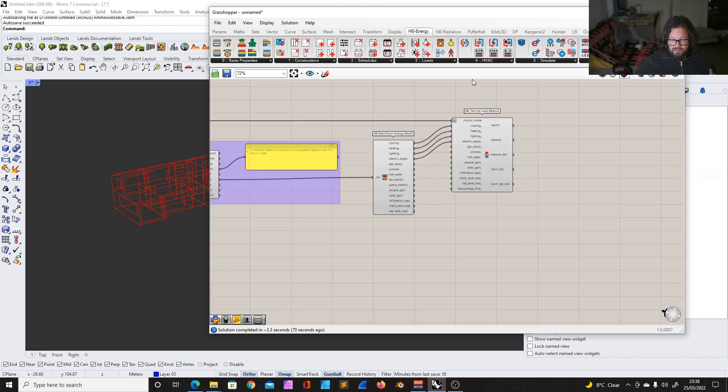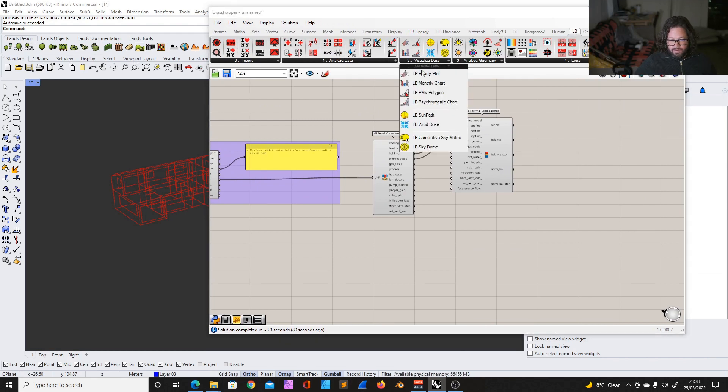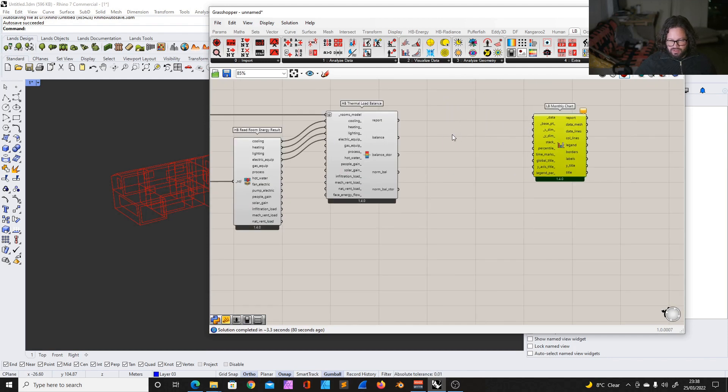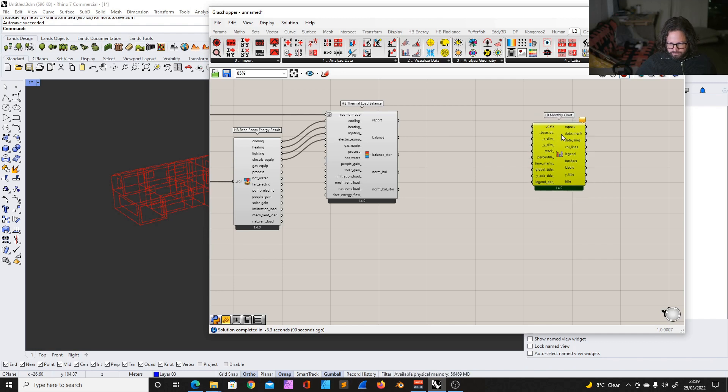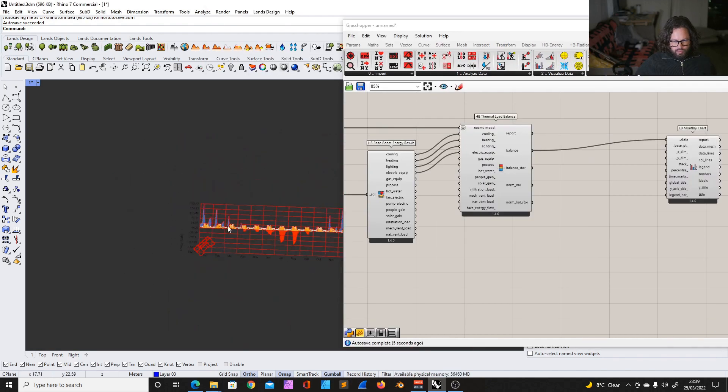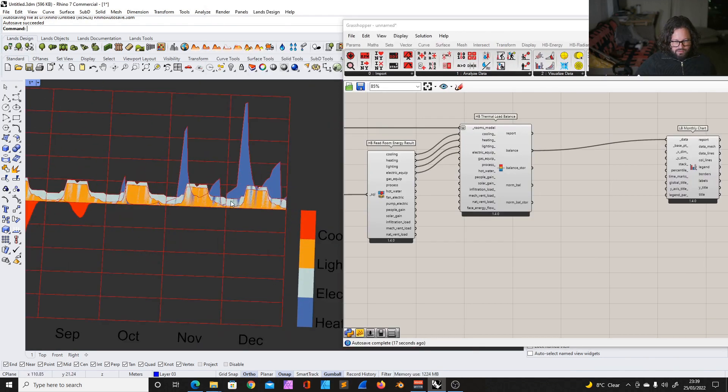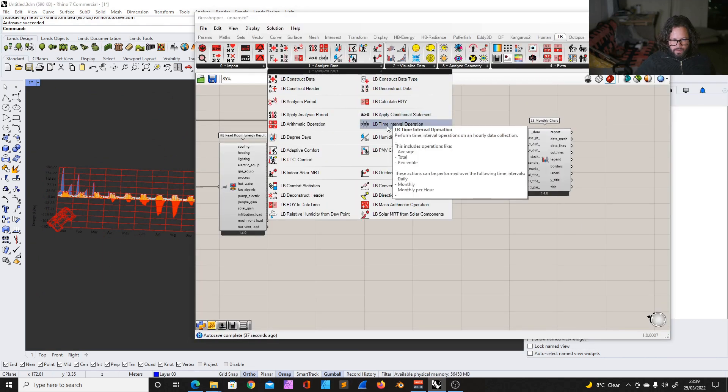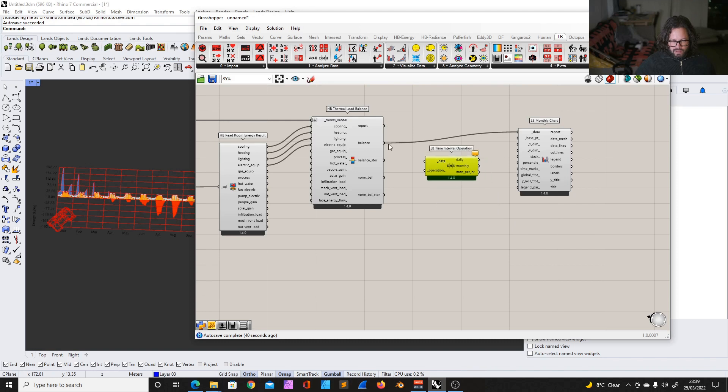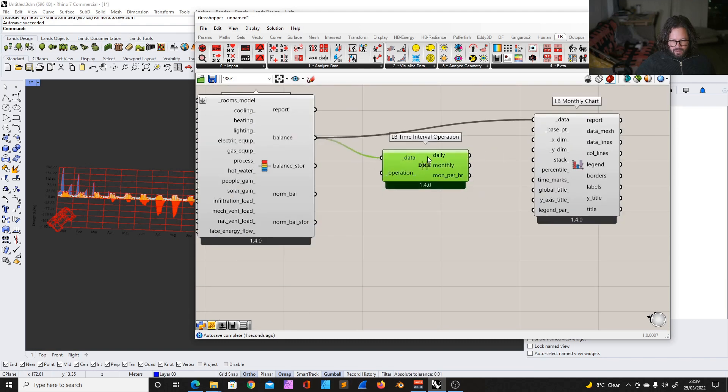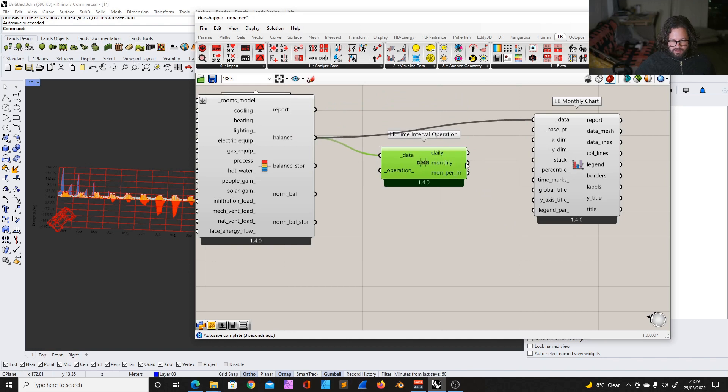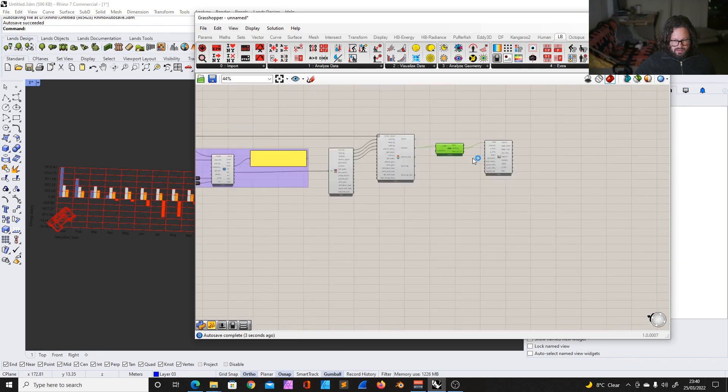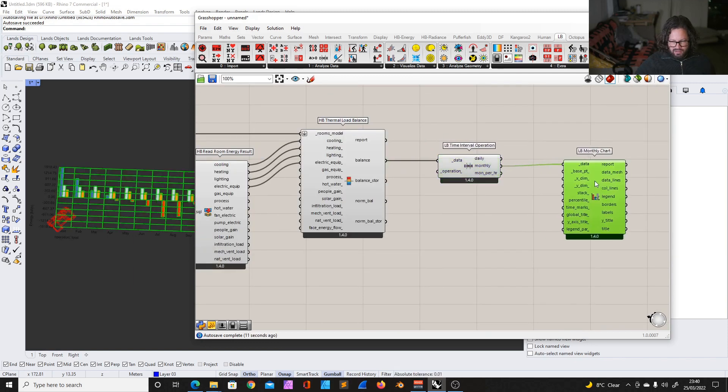Now we would need to know what that means. And you can always read what that output means. So let's maybe we start with the balance. A list of data collections where each collection represents a load balance term. This can then be plugged into the ladybug hourly plot or ladybug monthly chart to give a visualization of the load balance over all connected rooms. Okay, so let's do that. Let's do this first. We have the ladybug monthly chart. Let's use the monthly chart. That was similar what they used in the example file.